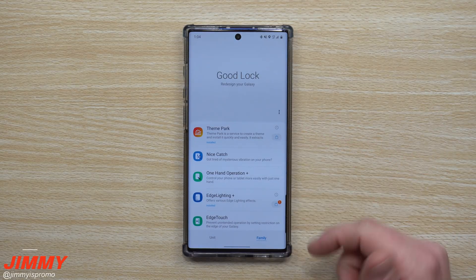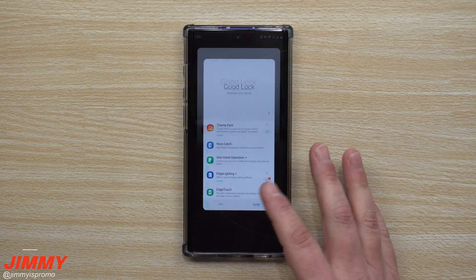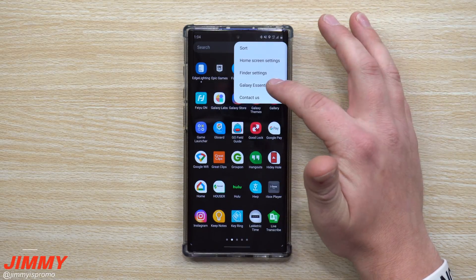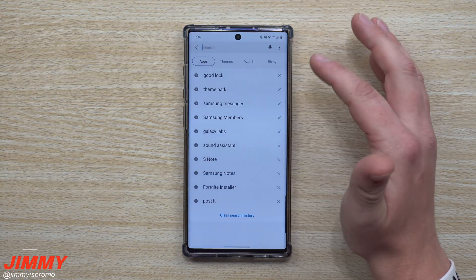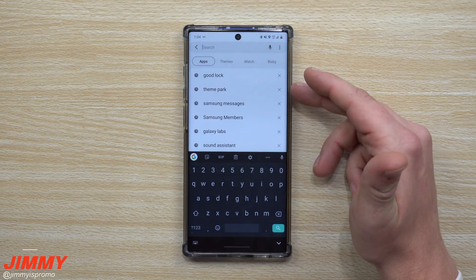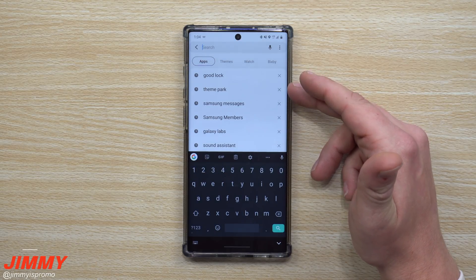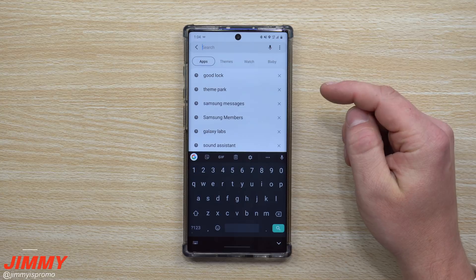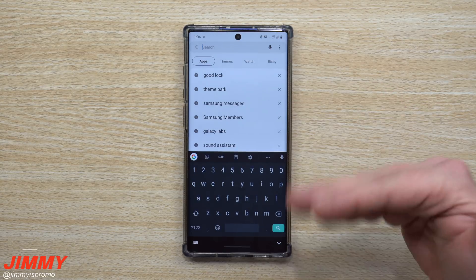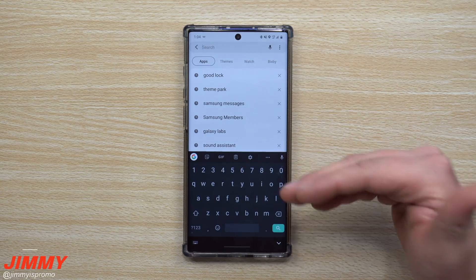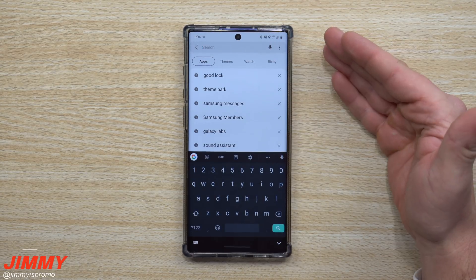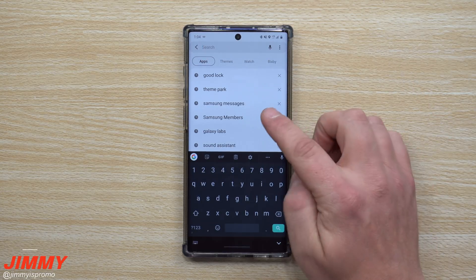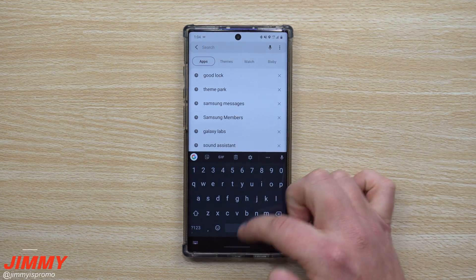Theme Park is right here — it's brand new, it just got launched. You can also go inside of your normal Galaxy Essentials and search for Theme Park. The only thing is that if you're running Android 10 and you don't already have GoodLock, you won't be able to get it. Luckily my phone already had GoodLock before Android 10 came, because Theme Park is just not made for Android 10 yet.